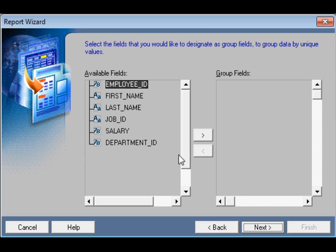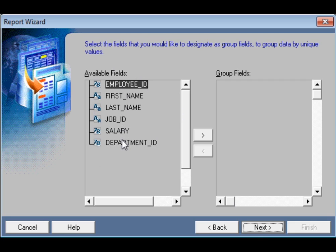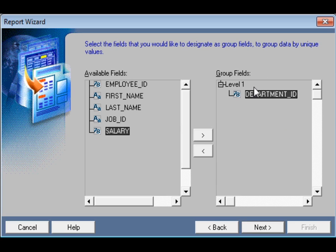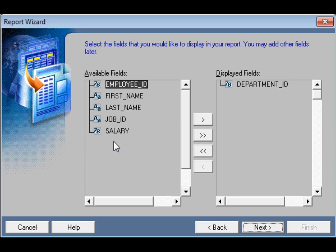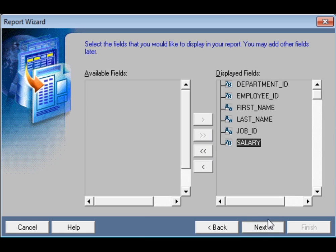Then I will select the group column — the field to group by. Since each department has many employees, I would like to select department ID as the group column. Click Next. Then in available fields, I would like to display all columns. Select 'move all items to the target' and go to Next.